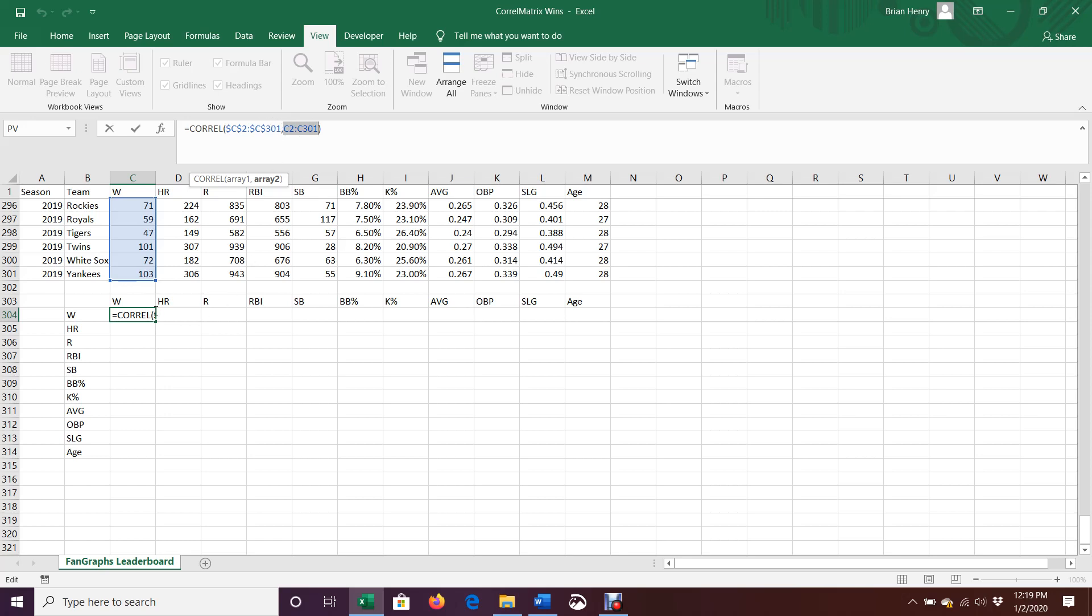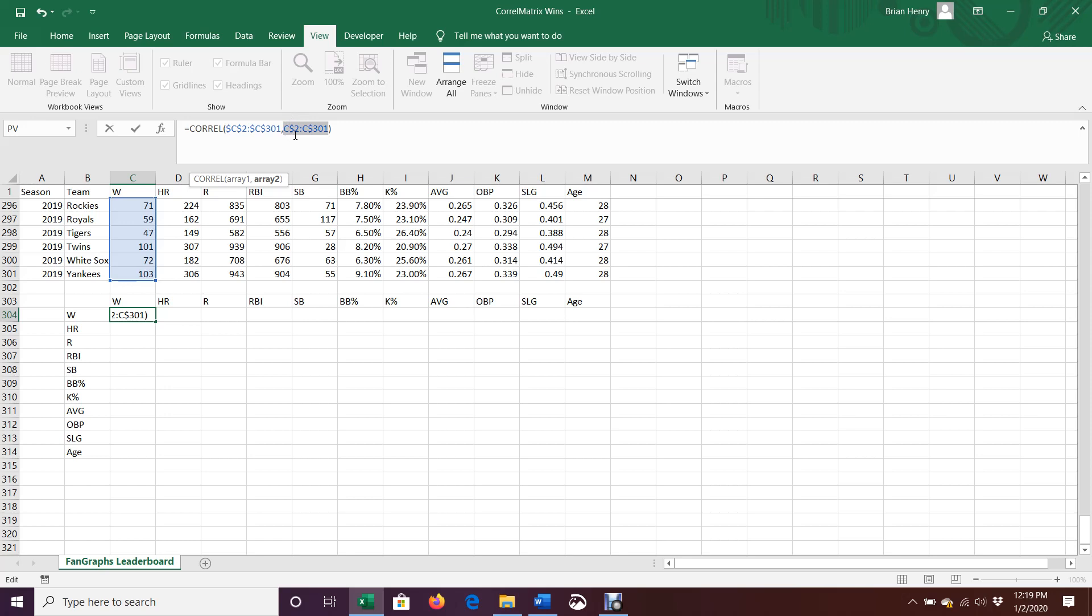So as I drag it right, I want it to move from C to D to E to F to G to H. But I do not want, as I drag it down, for my rows to move to 3 to 302 and then 4 to 303. So I'm going to go ahead and lock, hit F4, hit F4 again, and just lock the numbers, but not the Cs. The dollar sign is in front of the 2 and in front of the 301, it'll lock that 2 to 301. But I don't want a dollar sign in front of the C because I don't want it to lock, like I have it locked over Q.